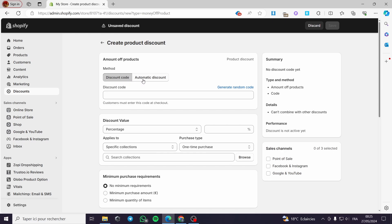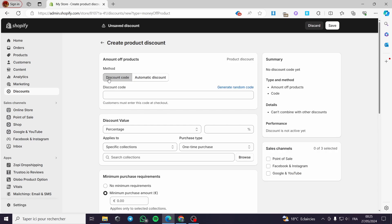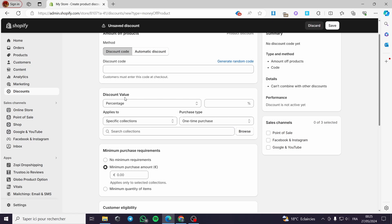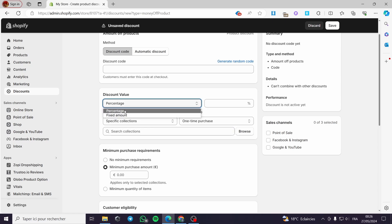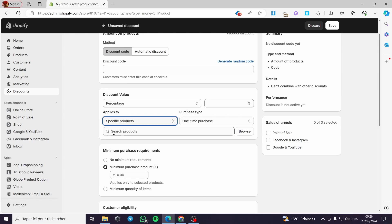We click on this and we have Create Product Discount — Amount off Products. Here we have two methods: the discount code and the automatic discount. Since we are going to use a code, we will click on Discount Code. Now we have the discount value — we can put a percentage or a fixed amount, it is up to you.